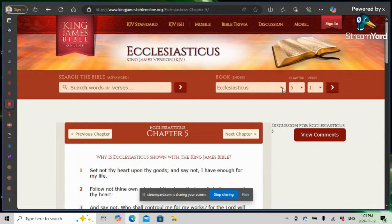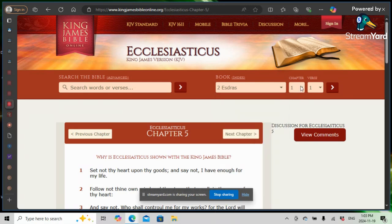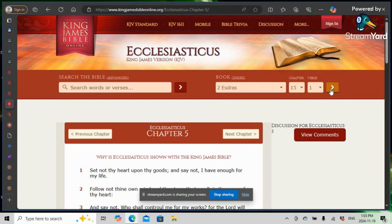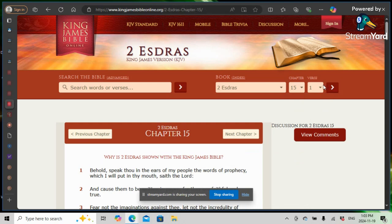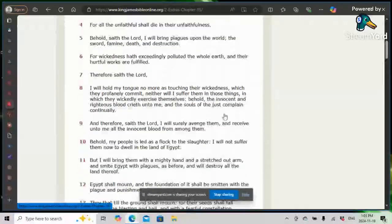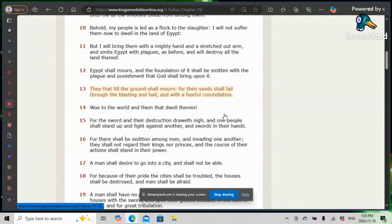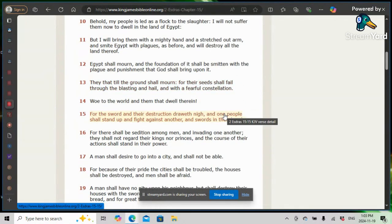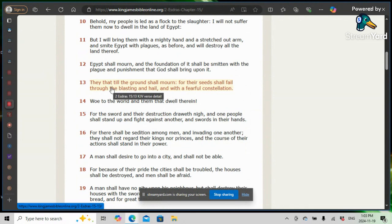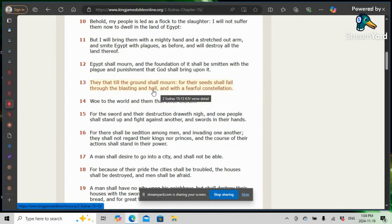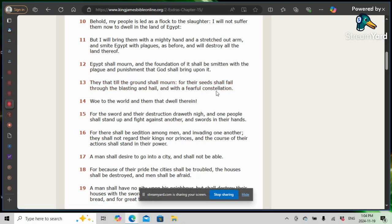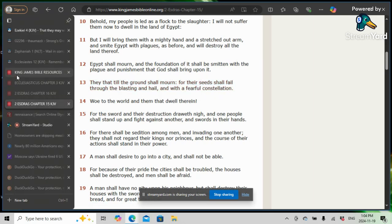2 Corinthians 15 and 13. They that till the ground shall moor, you farmers, for their seed shall fail through the blasting and hail. So-called weather phenomena. That's the spirit of the Lord. The frost, hail, tsunamis, drought, that's all signed off on and sanctioned by the Lord. And with a fearful consolation. Let's go back into Am.